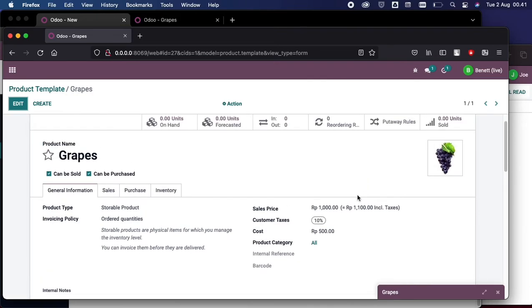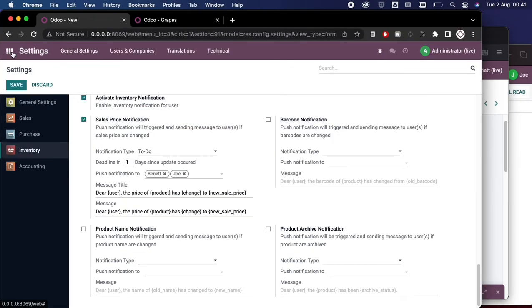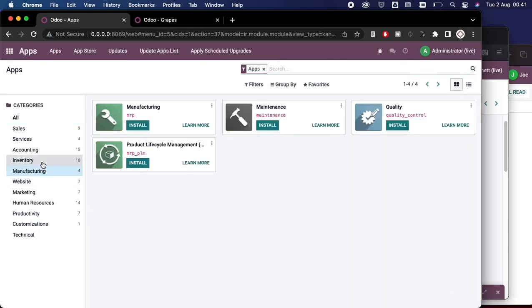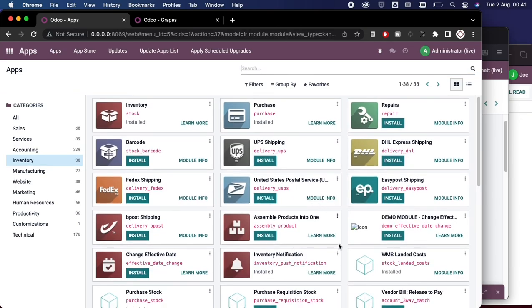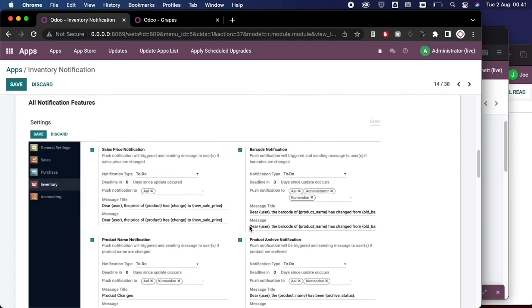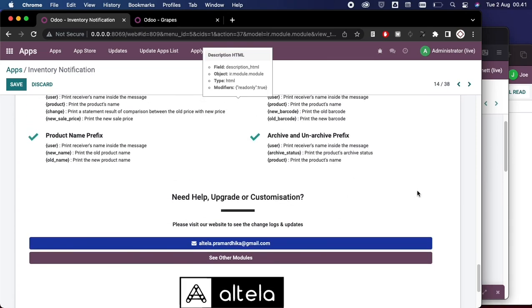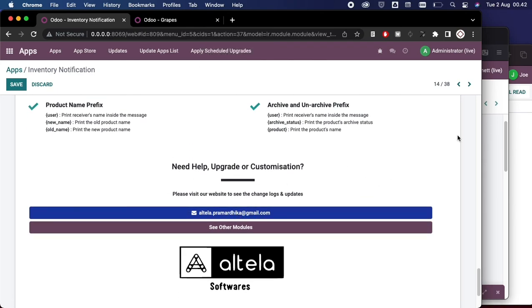I hope this module is helpful for you, and if you find this module helpful you can get it in the official store. And if you want some customization, you can also contact me. If you want to do that, you can see my email in the bottom of the module description here. Thanks for watching.